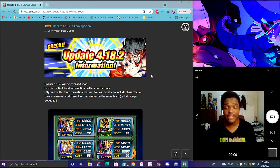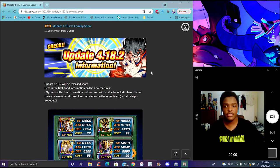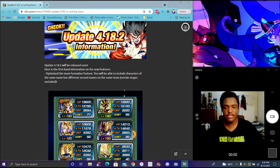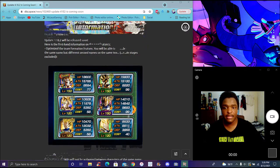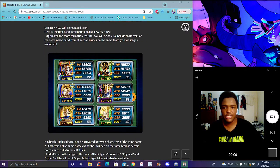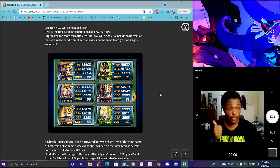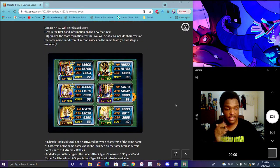All right guys, so I'm back with a really quick short. We got new news for global. We are getting the same name update, so basically you can add units with the same name on the same team. Really good stuff, I love that. The characters don't have to be at the same level.